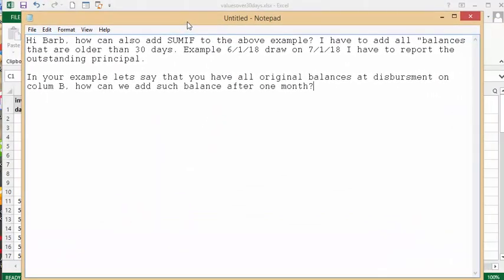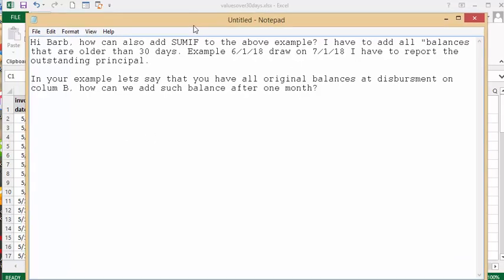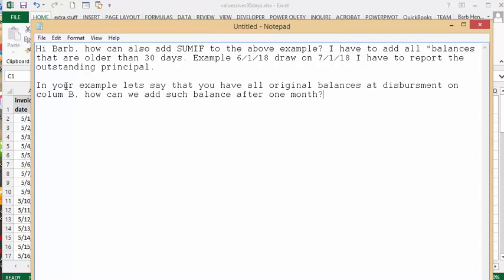I received this question the other day. I have a video that highlights the invoices that are over 60 days, they haven't been paid in 60 days, so you know which ones to deal with.